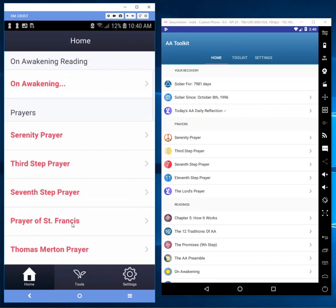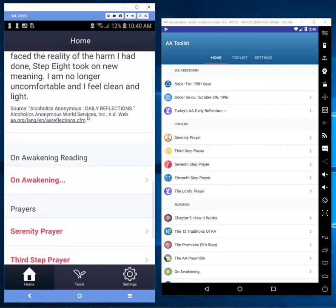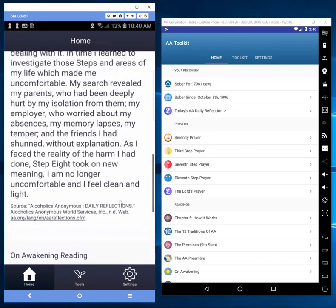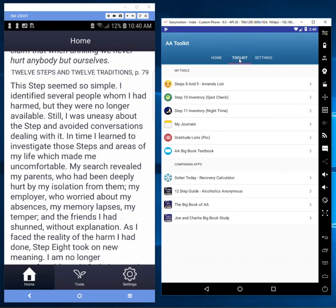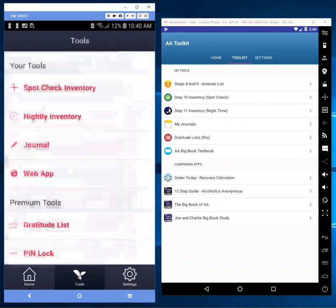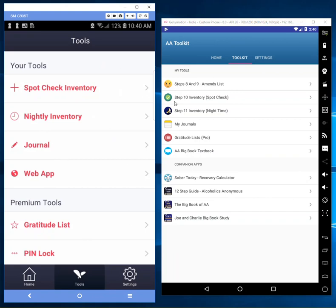But the most important thing - the way I make money from this app to support development and keep it running is through the toolkit. On the tools page I give away these tools for free, and then I have a few premium tools down here.